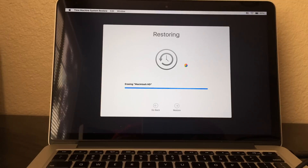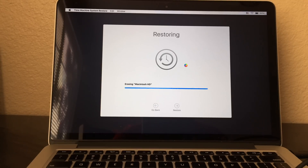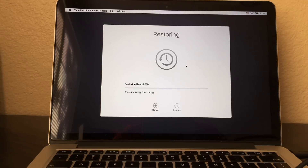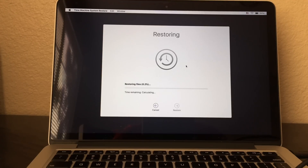It's going to erase Macintosh HD right now and downgrade your Mac OS software.